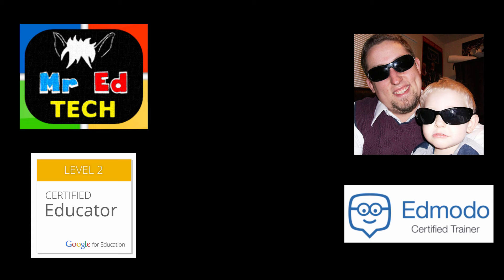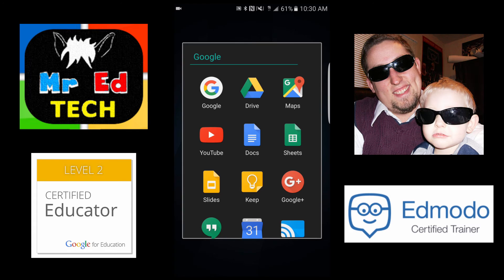Hi, my name is Randy Fairfield, Mr. Ed Tech, and today I'd like to share with you how you can have multiple accounts on your Google Drive.